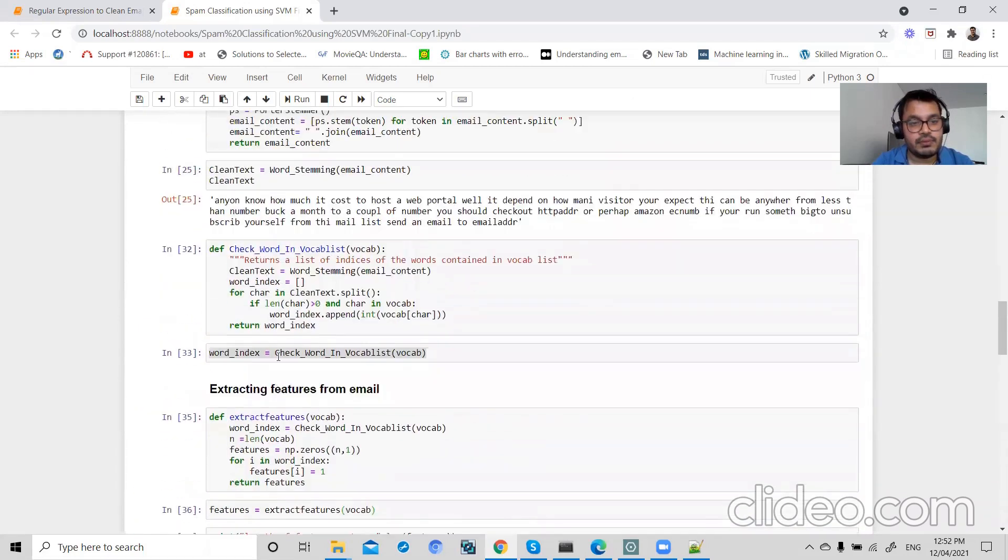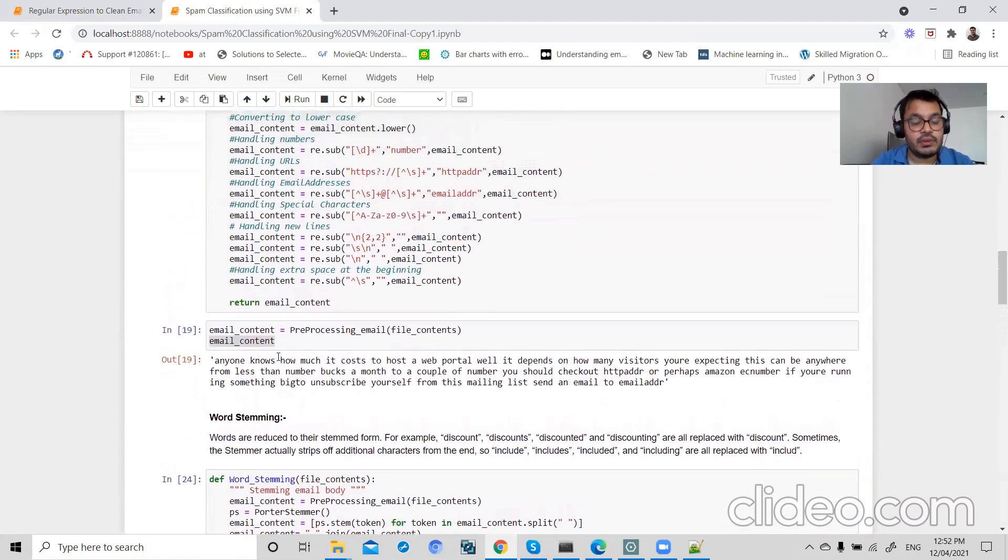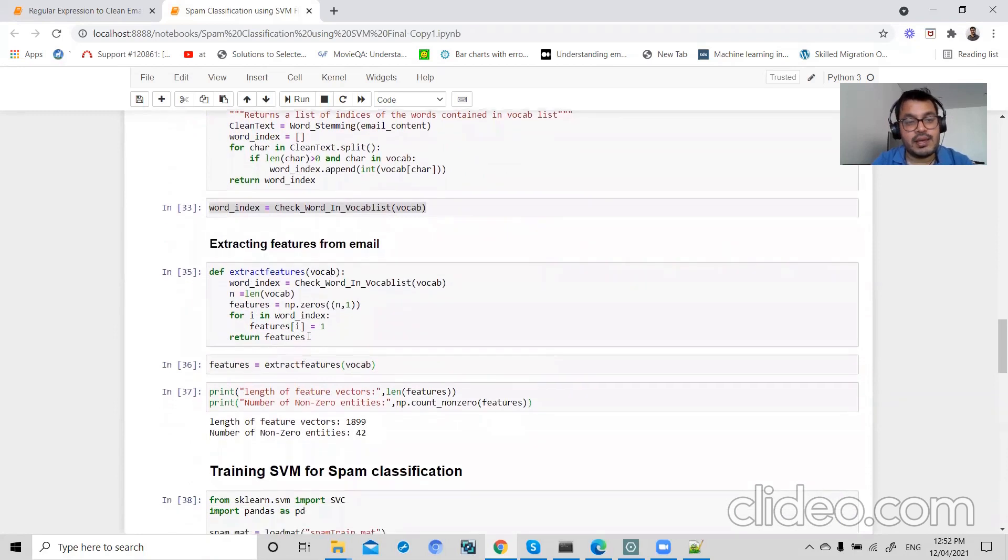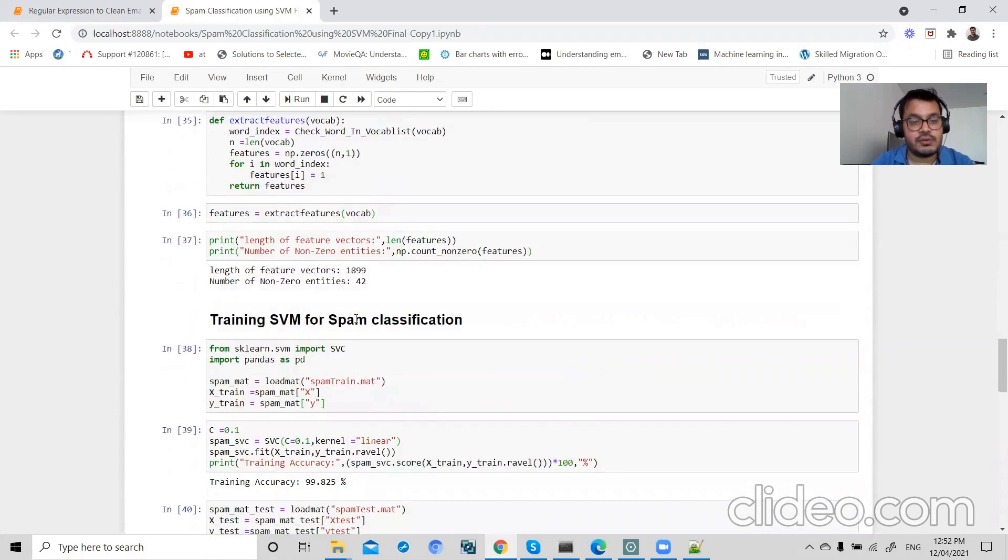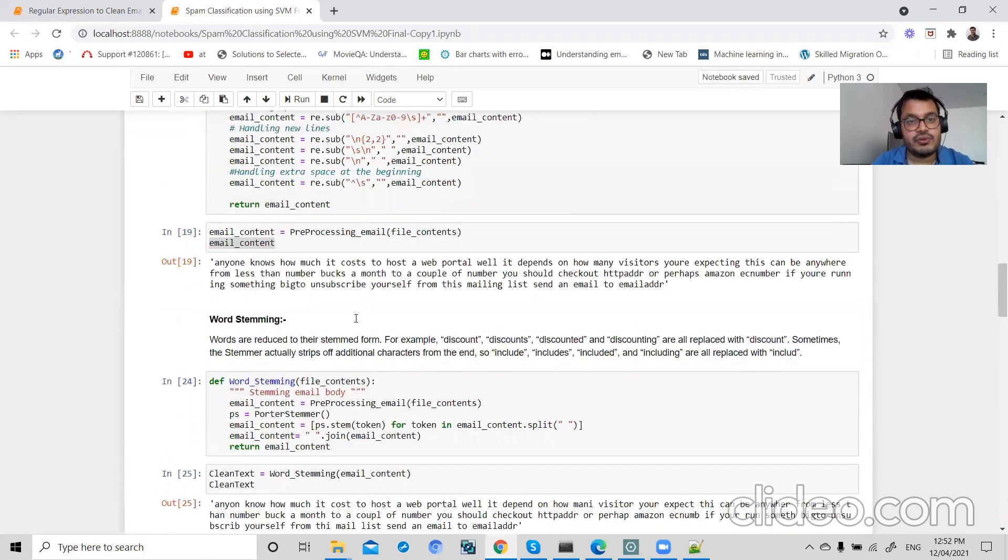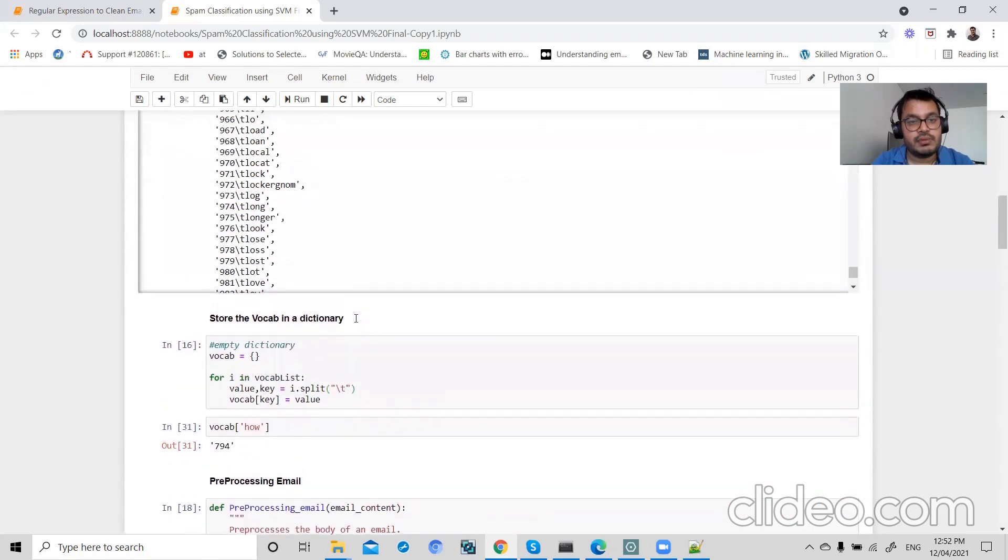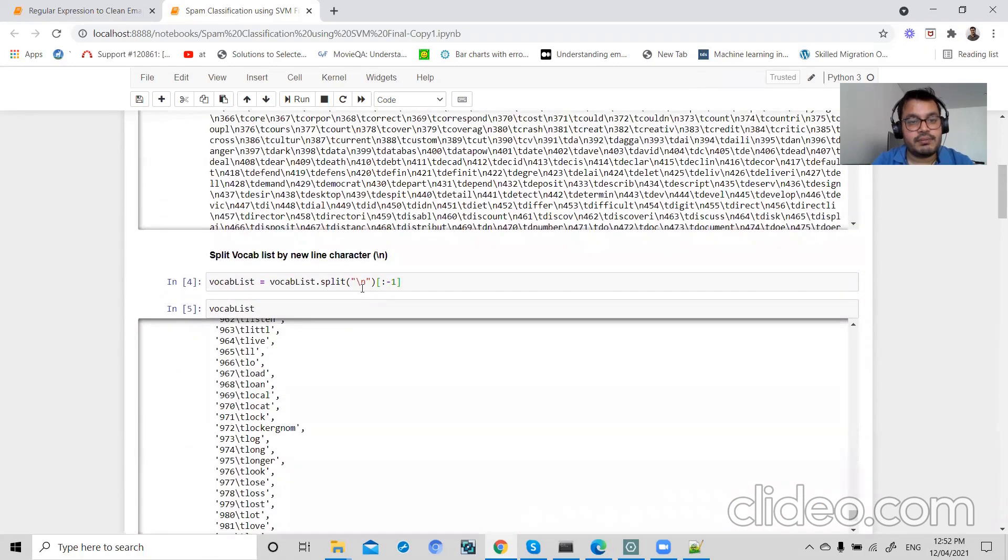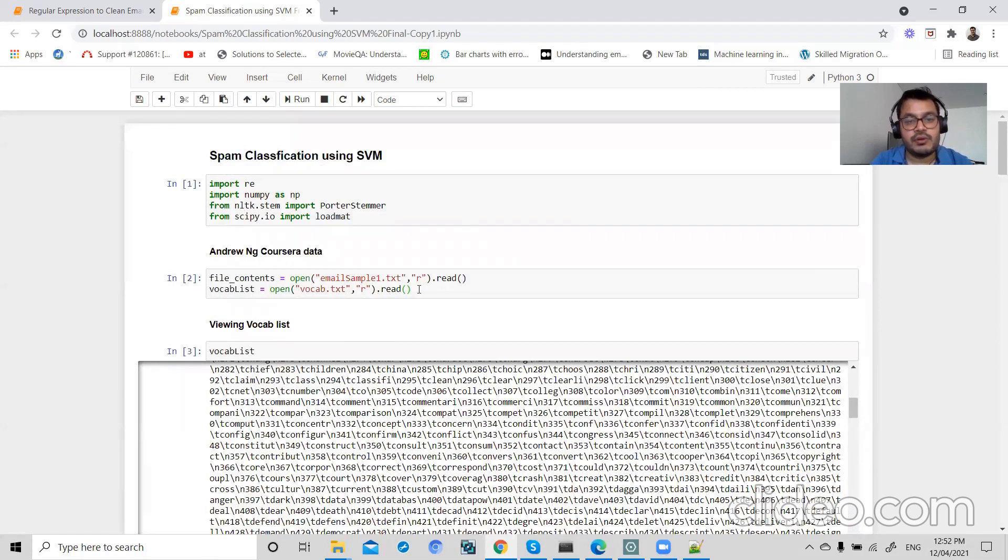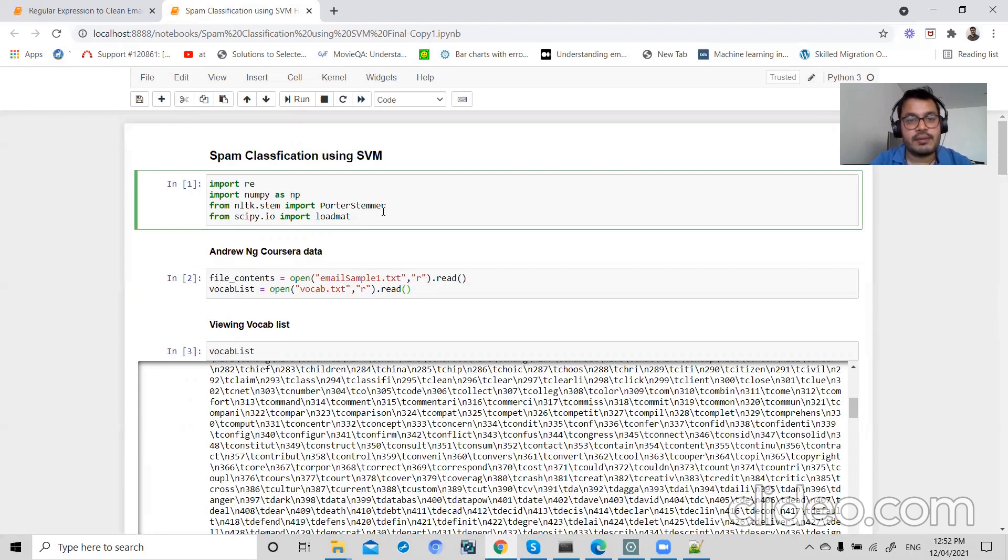So this is how we do word stemming. We extract features from email, and we use SVM to classify spam, not spam, through SVM. I hope you have learned something. If you like my video, please like and subscribe my channel. Thank you so much.